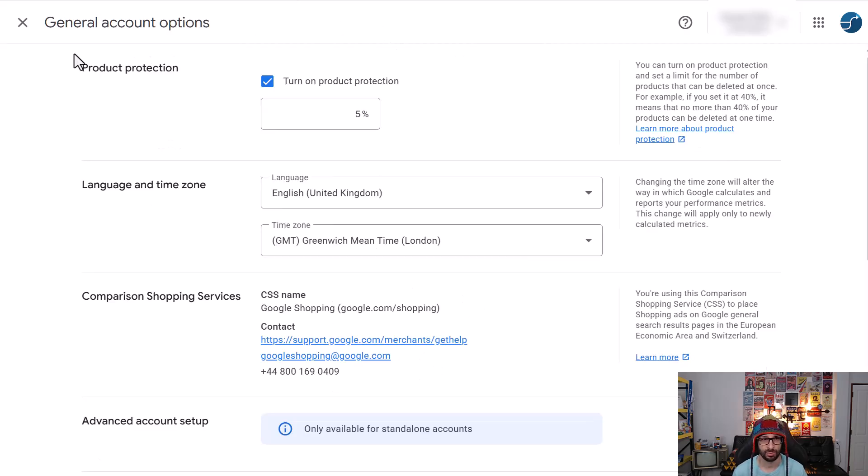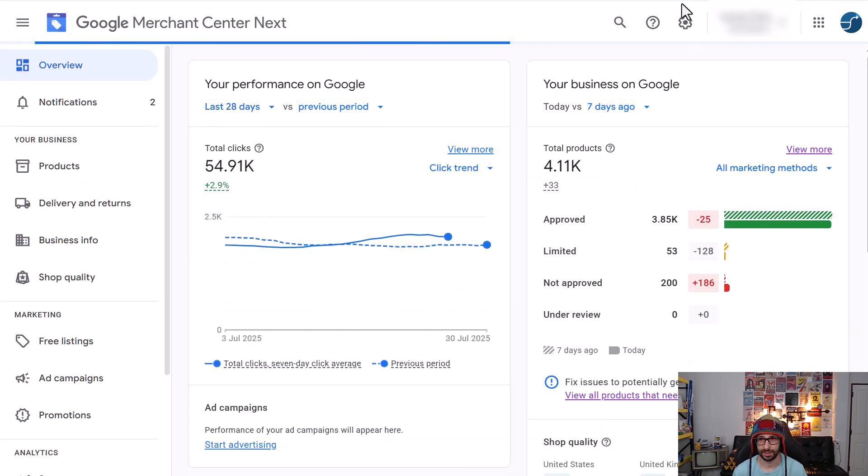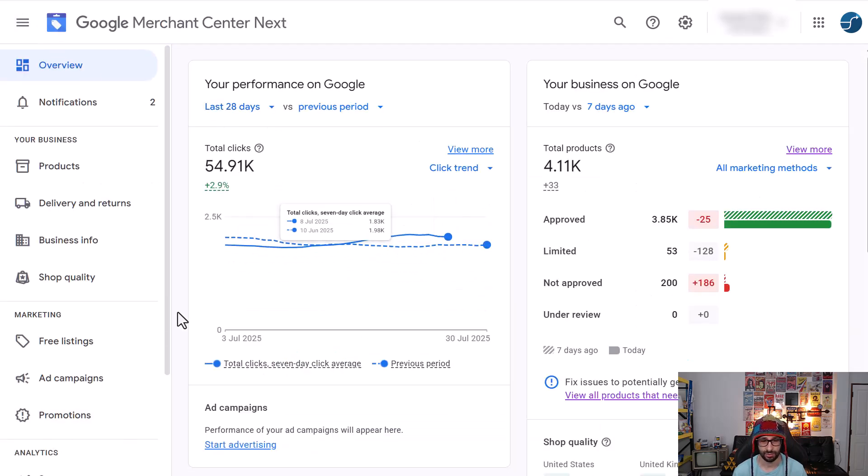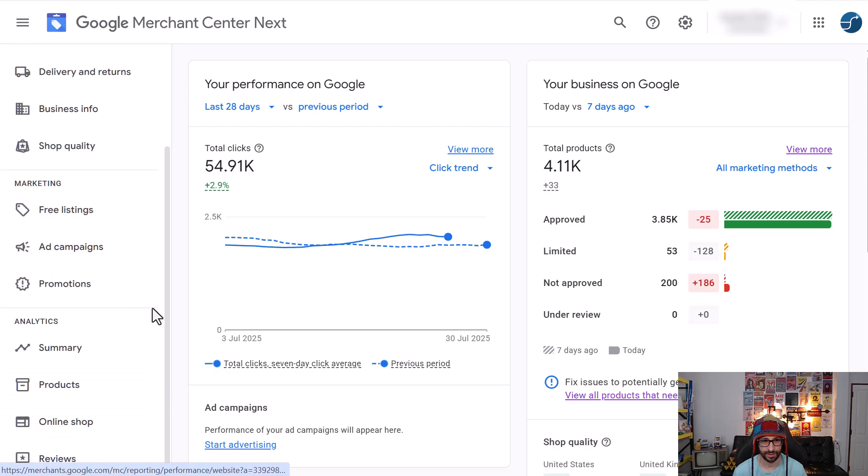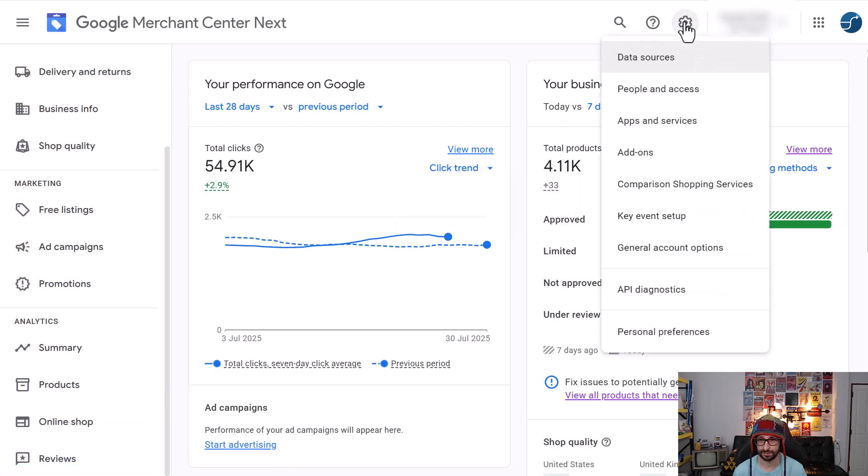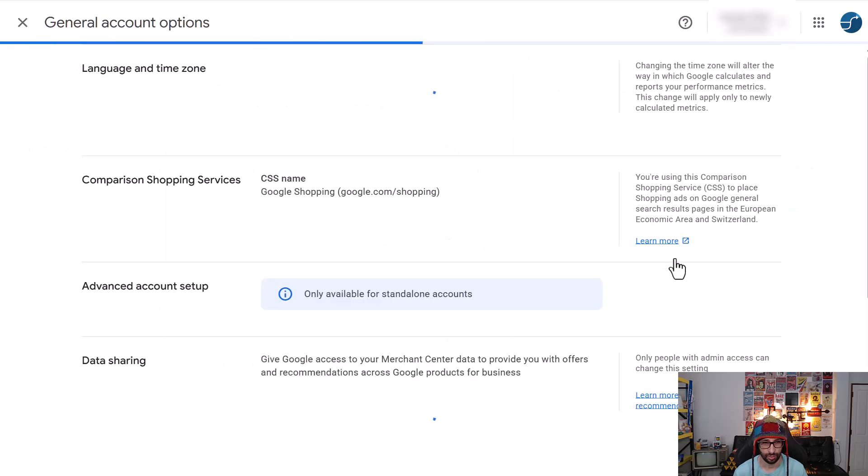So when you go to general options, it will be, it depends on where you're looking at. So in the new UI it will be here in the left, but if you go to cogs item, then it will be general account options.